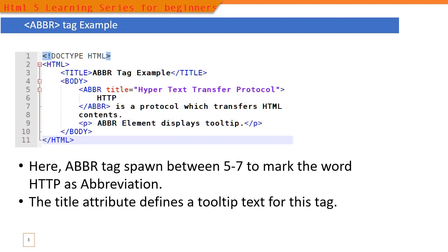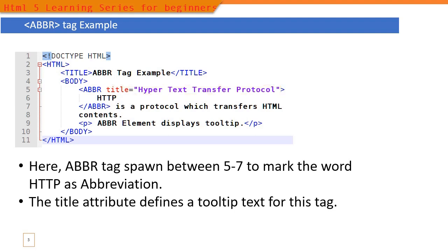When the user hovers their mouse over this HTTP, it will display the tooltip text 'Hypertext Transfer Protocol'. Whatever we specified in the title will appear as a tooltip.